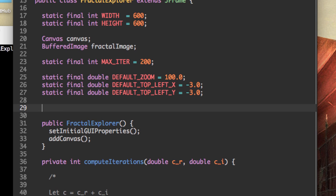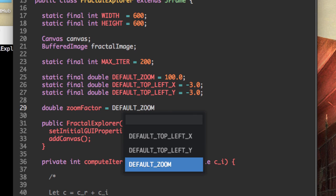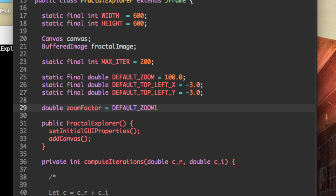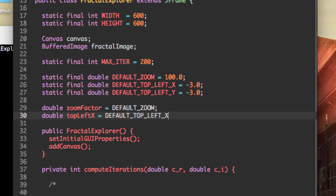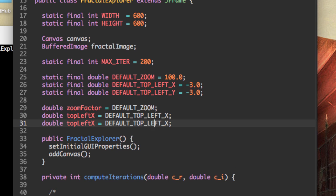Along with that, we're also going to want the zoom factor, which is going to be the default zoom. And you can almost guess what's coming next. Top left x is going to be default top left x, and top left y is going to be default top left y.